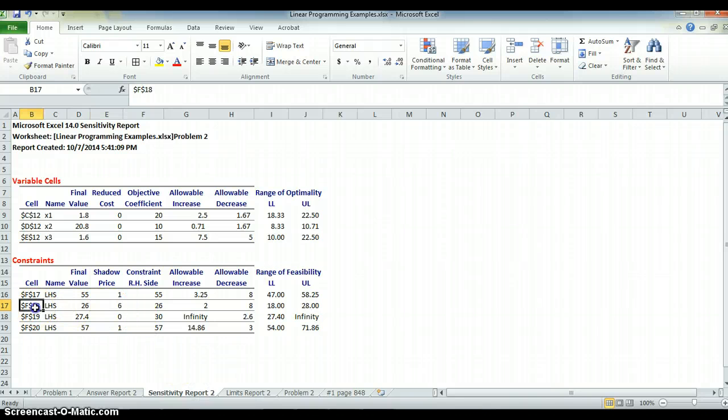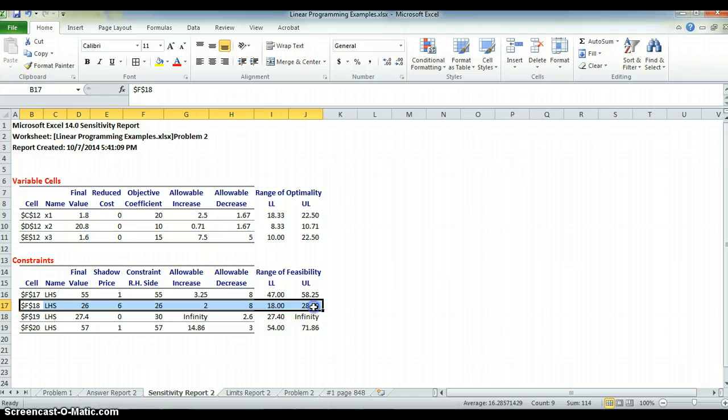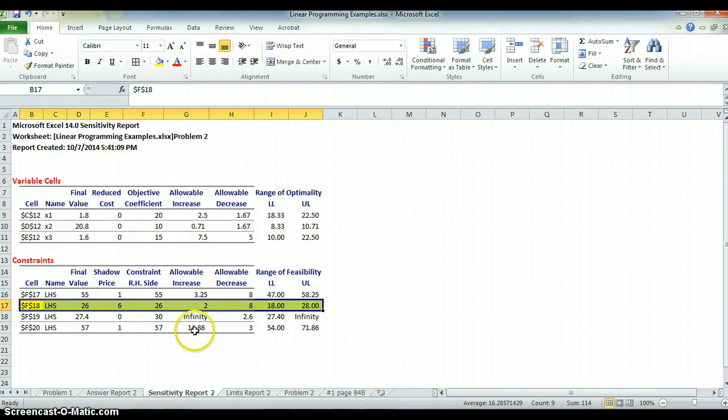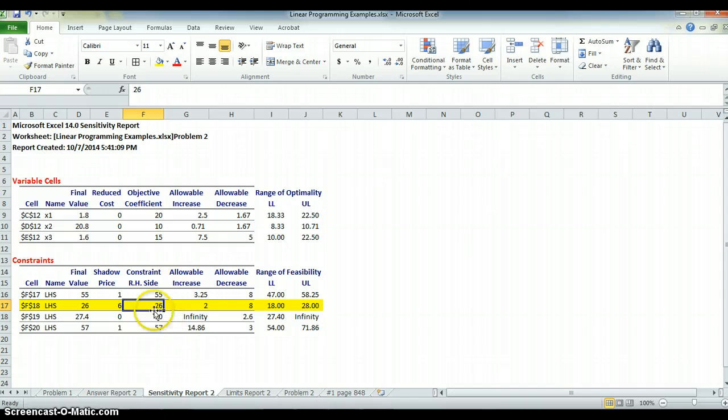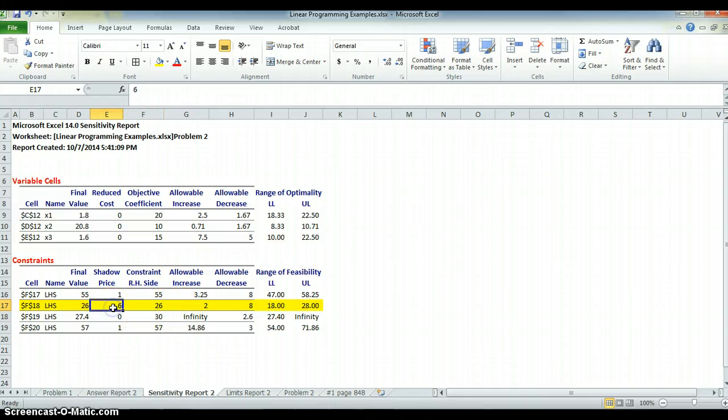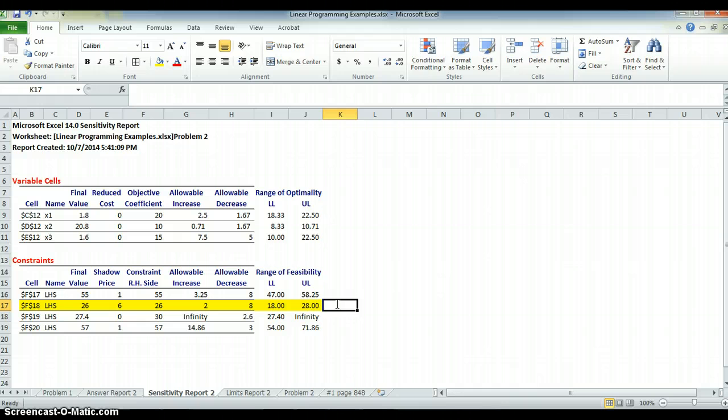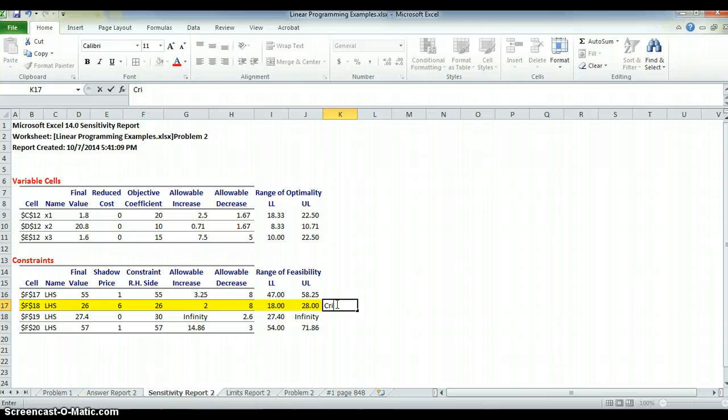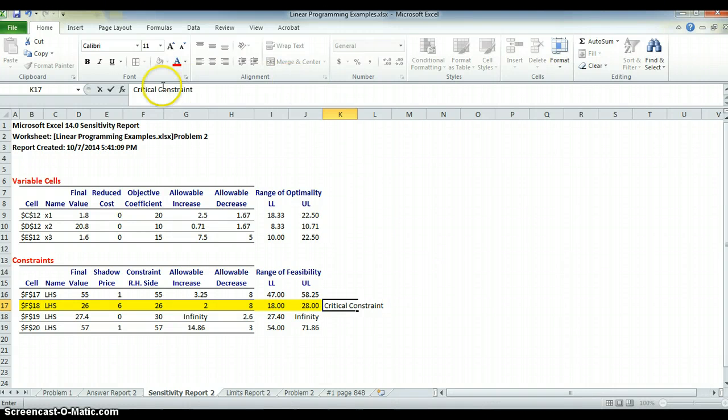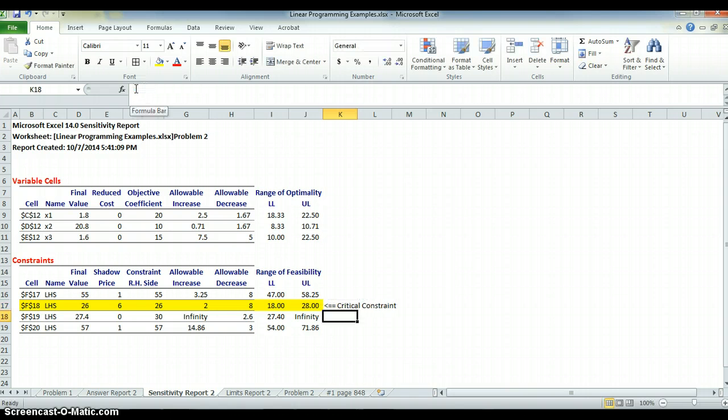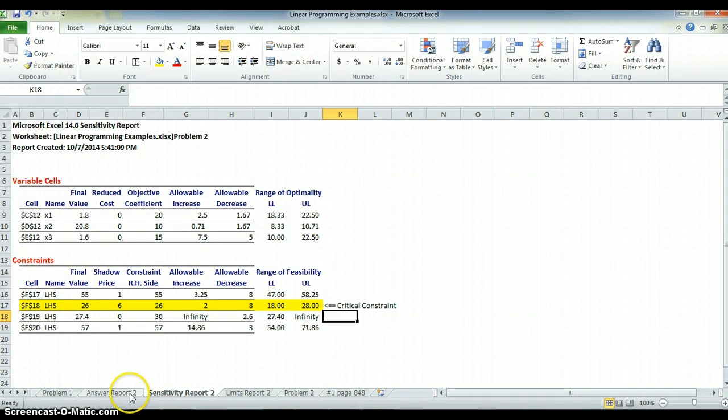So if I'm going to change one constraint in this theory of constraints, this is my critical constraint right here. If I want to invest money in this process to try to improve my optimality, I want to work on moving this 26 up. Because every time I move it up at least 1, I gain 6. Here I move it up 1, I only gain 1 in the objective function. Alright, so this is my critical constraint. And this goes right back to Goldratt's theory of constraints brought to life in a linear program.